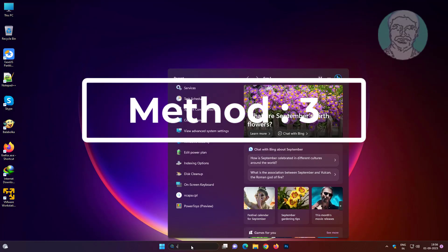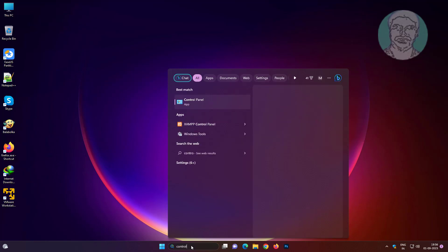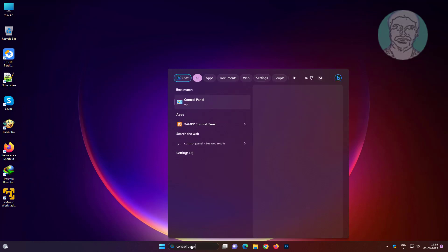Third method is type control panel in Windows search bar, click control panel.